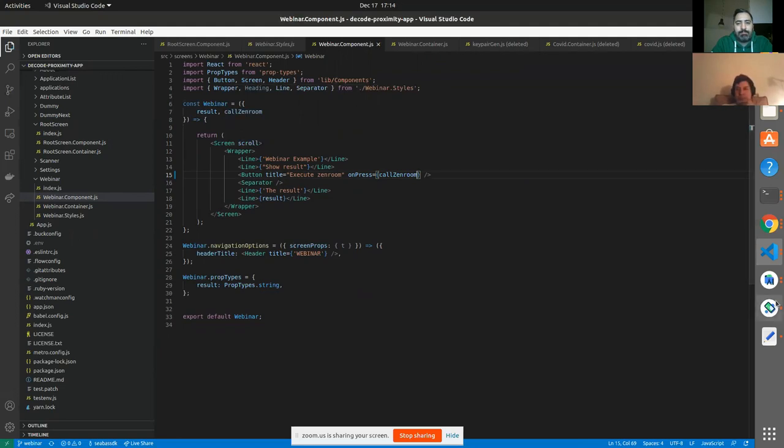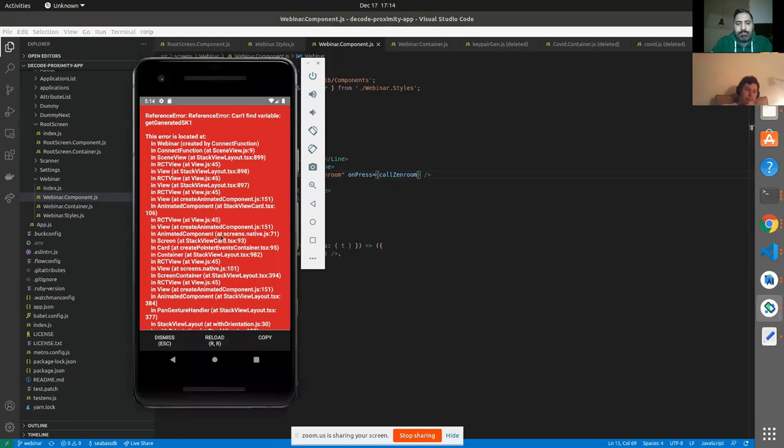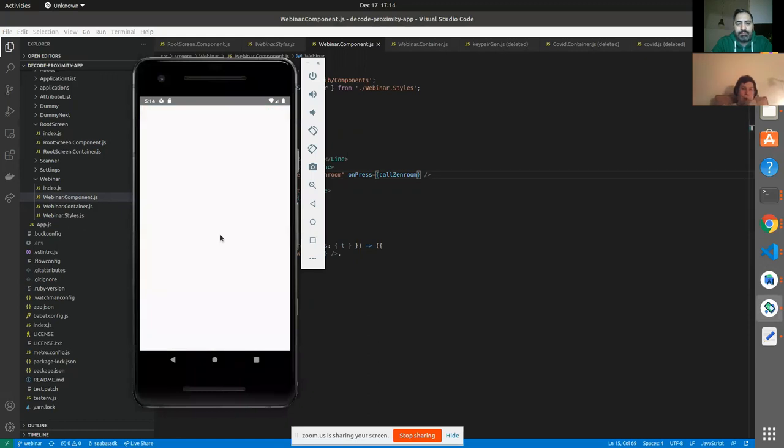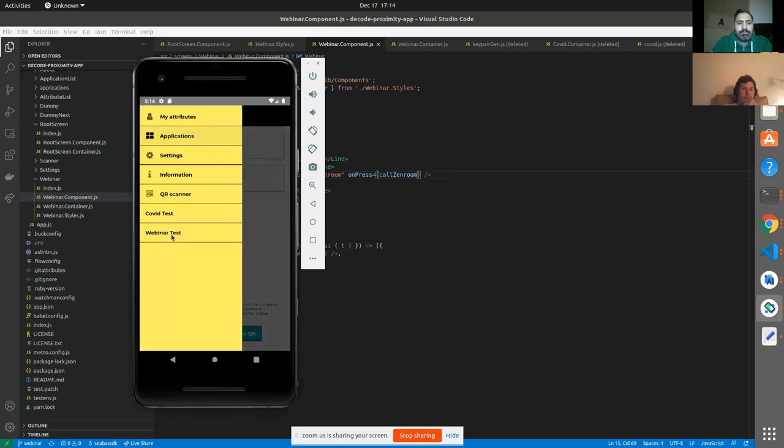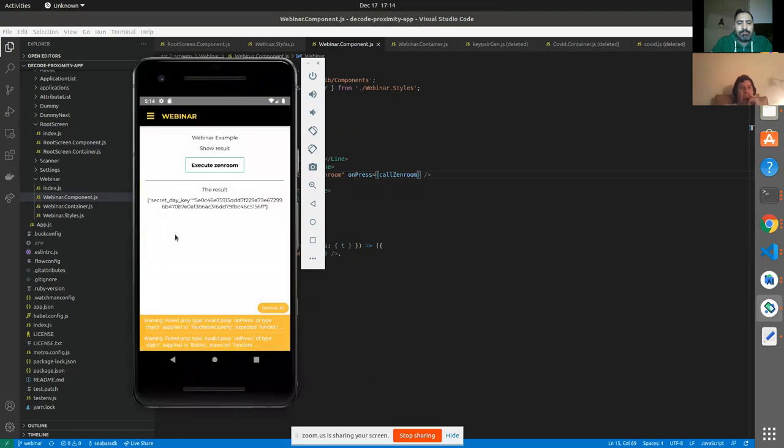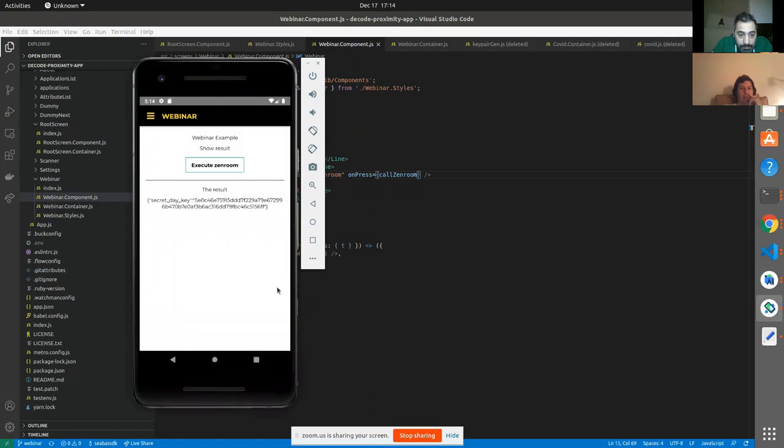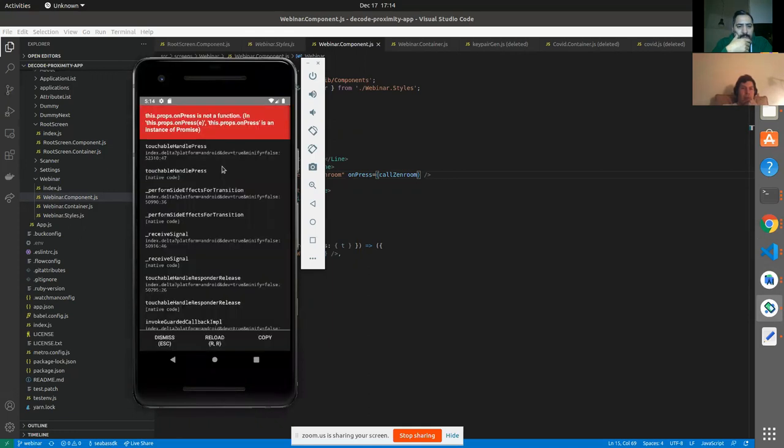All right. Reload it. Is it done complaining? All right. So now we see what we've done. Webinar example show the result. And this is what executes the action. Try and press it. Execute it.